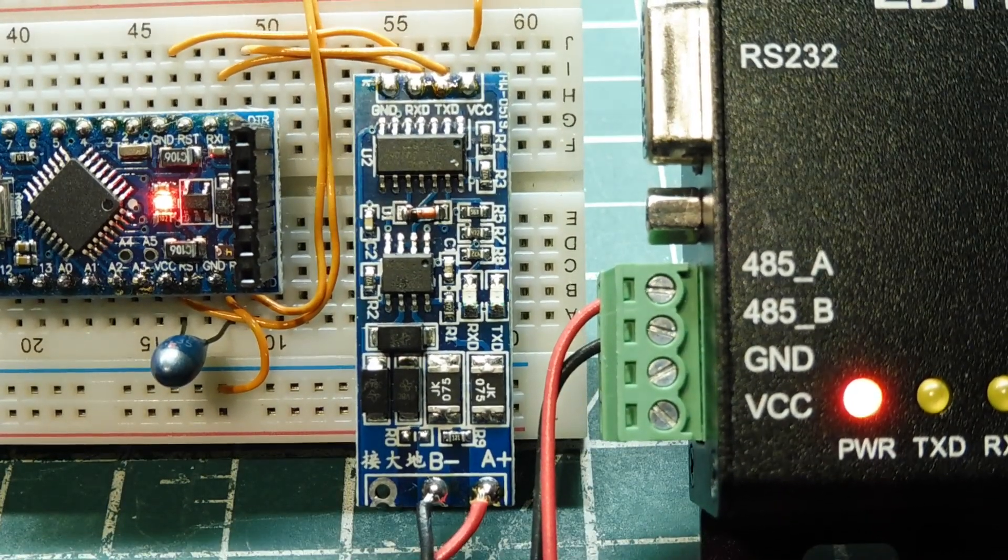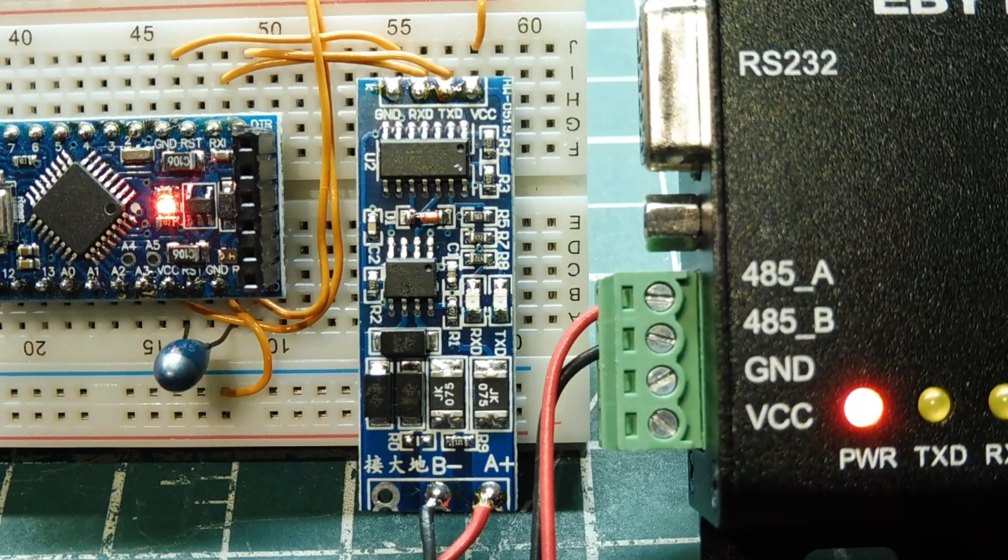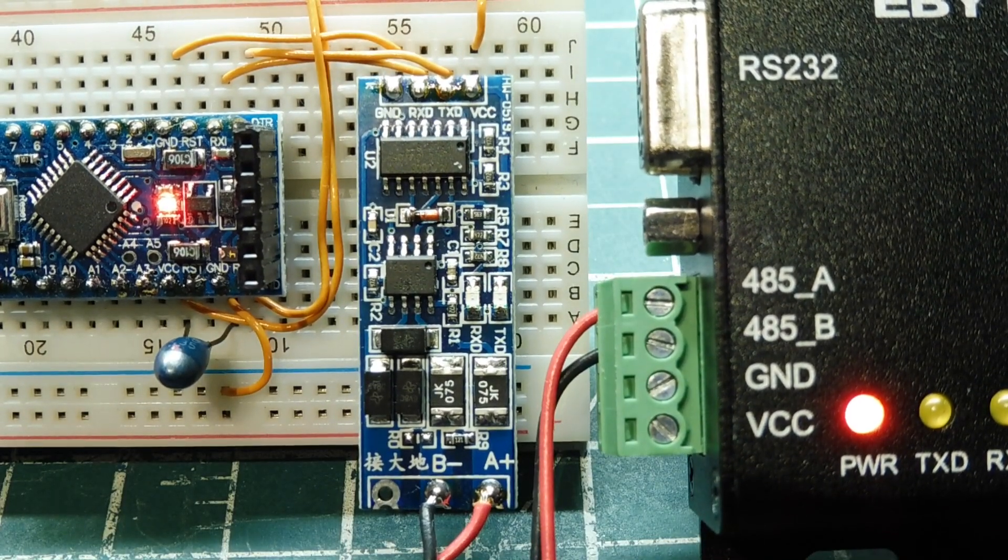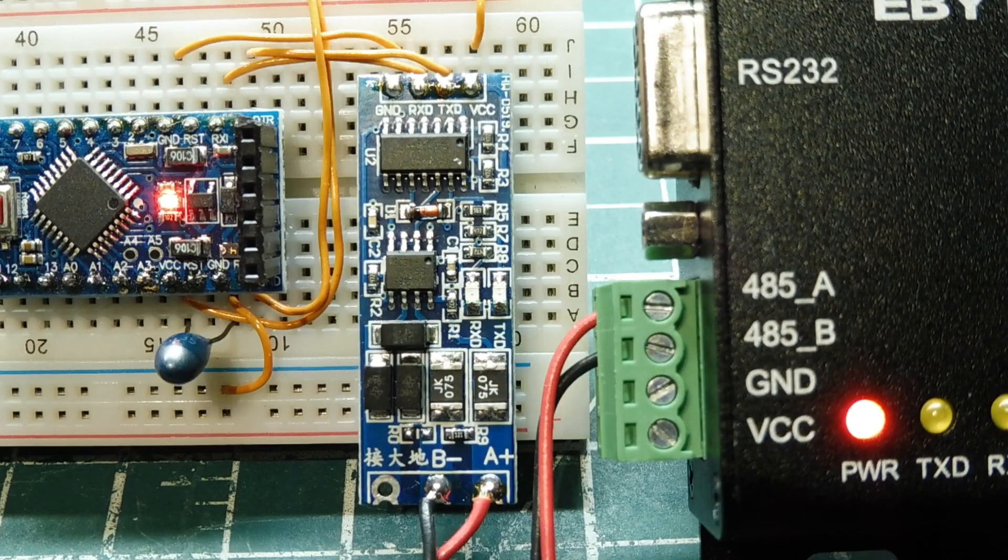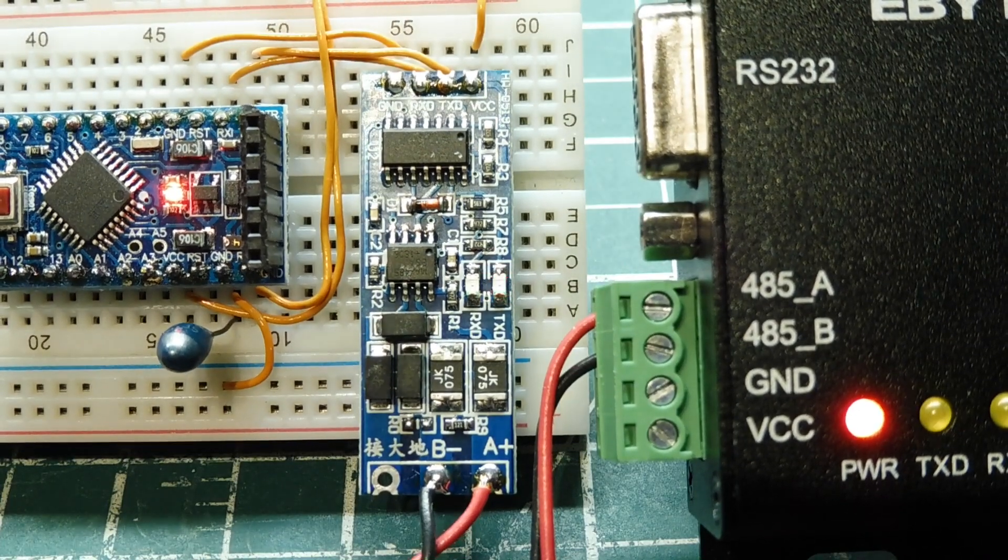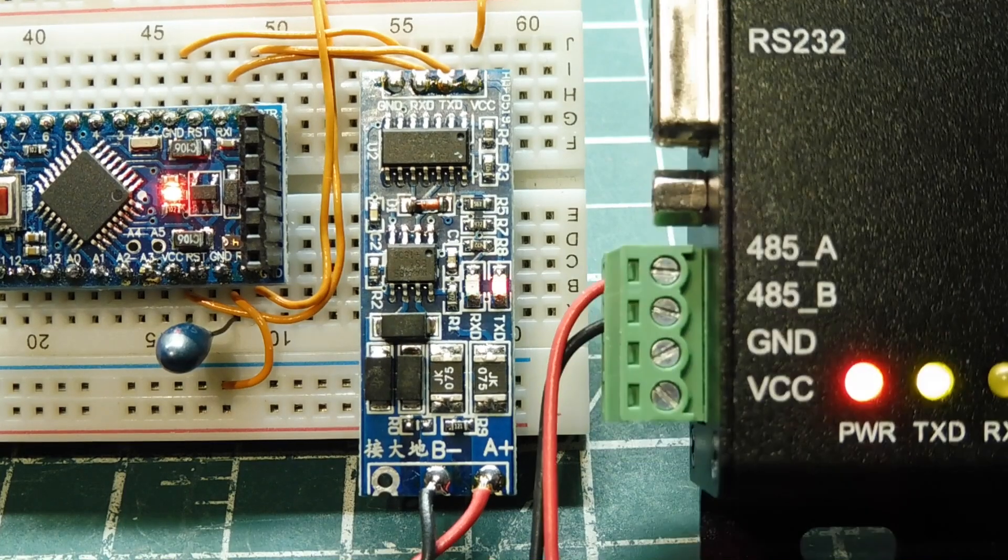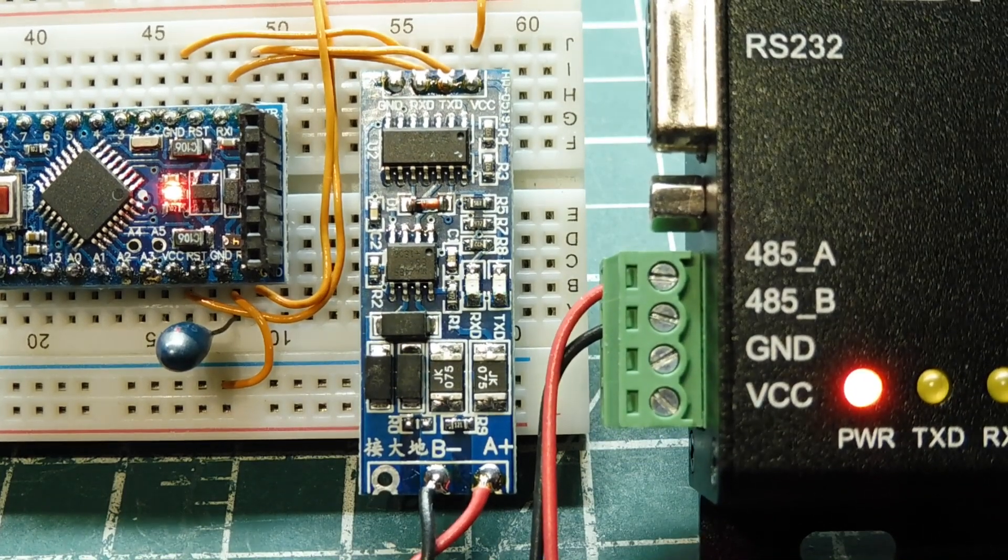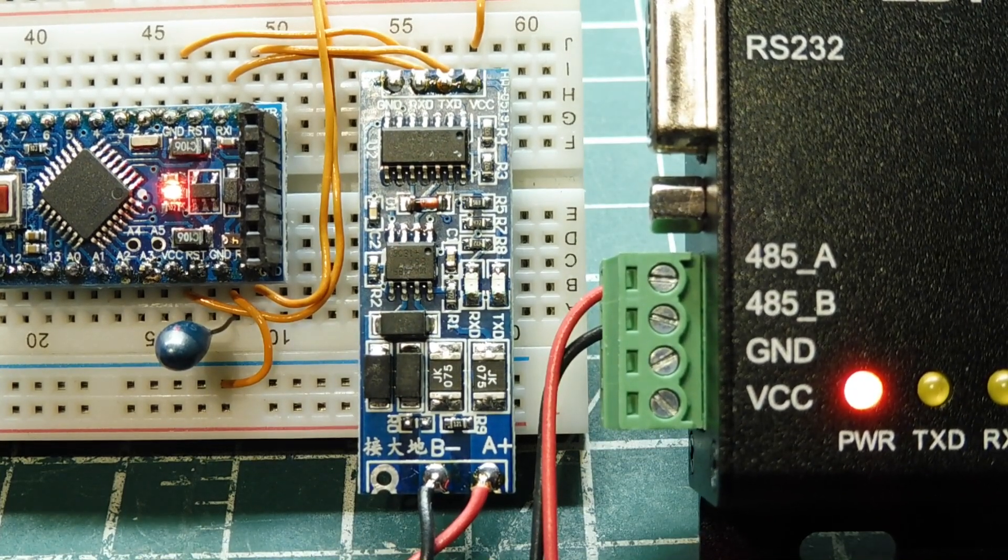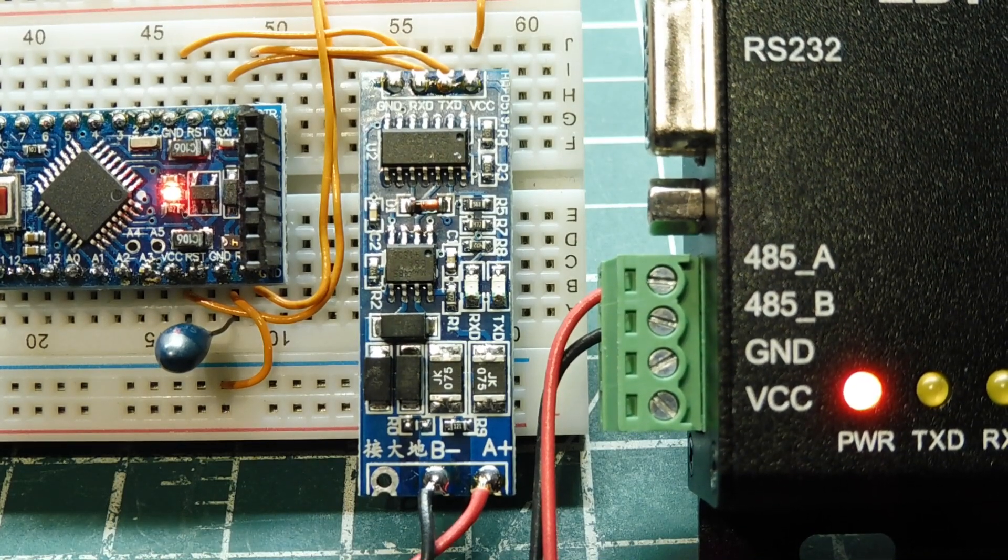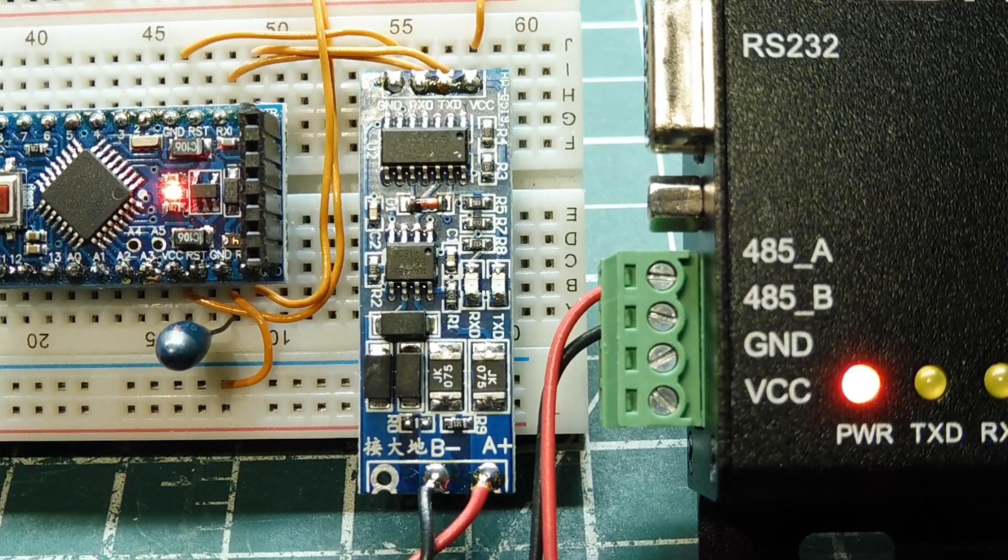Okay, I have my Pro Mini sending data every three seconds into my RS-485 interface board. And my twisted pair is connected up to my LoRa data transceiver. And you can see the TX light coming on on my data transceiver every time my Pro Mini sends the data.